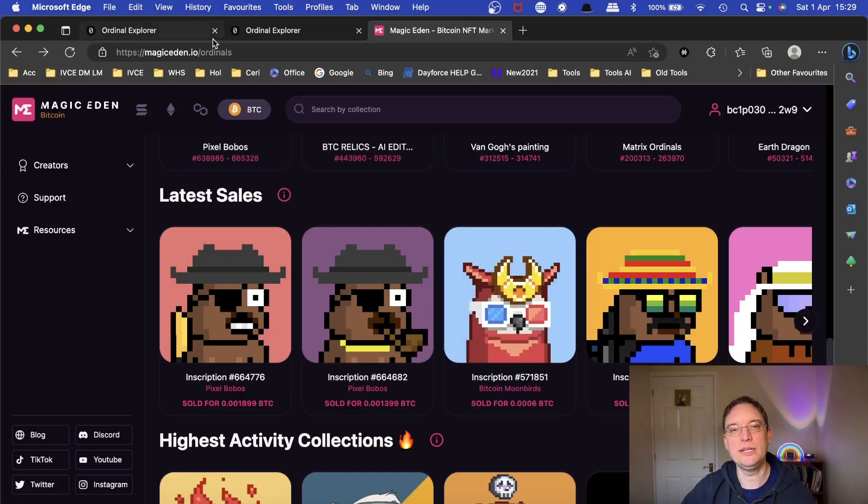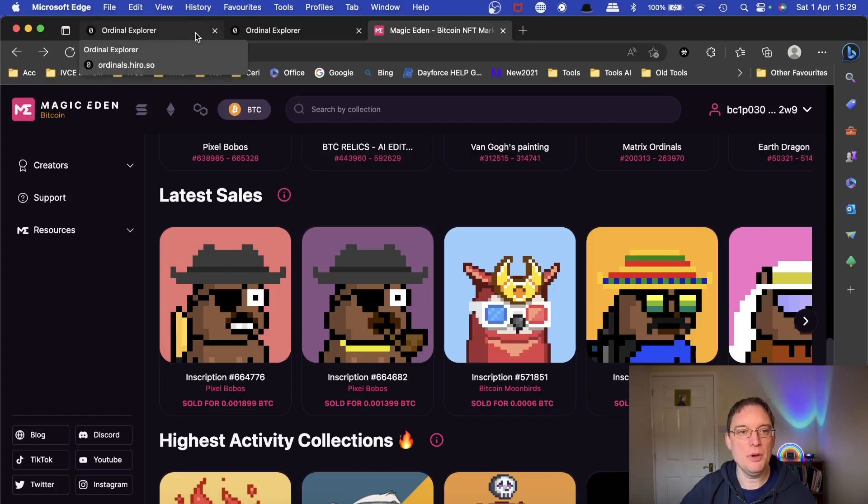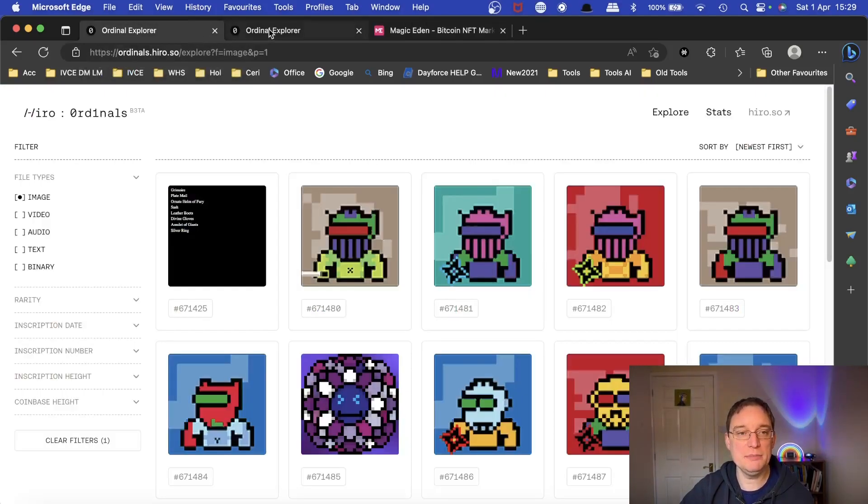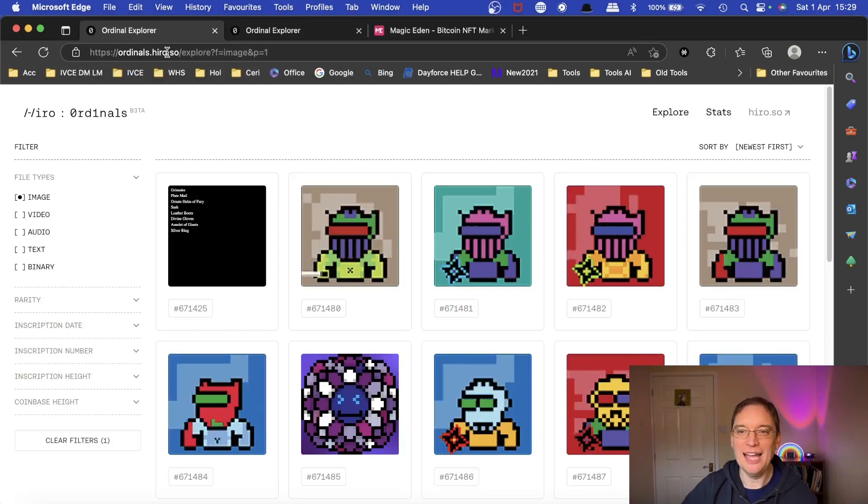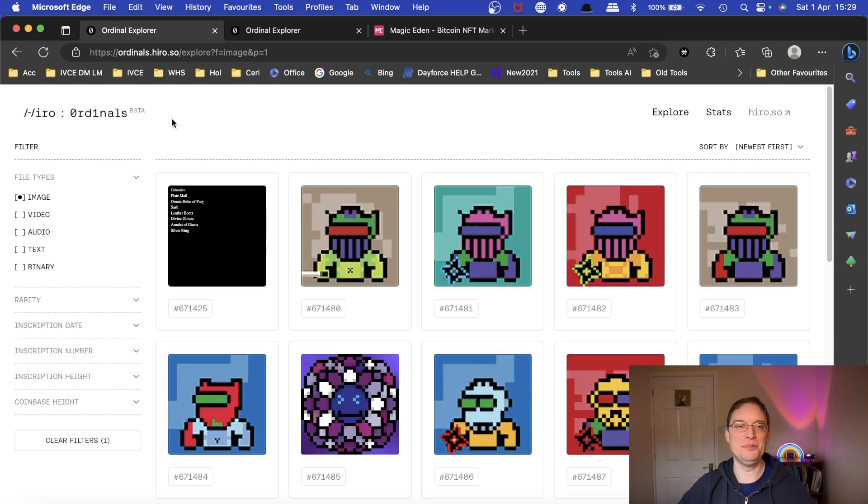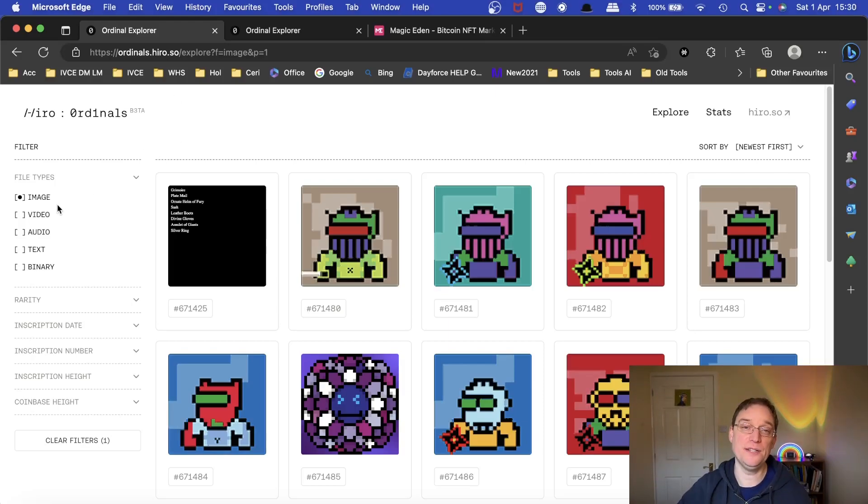There's also Gamma as well that you can check out, but I have a Hiro wallet which basically means that I can go to ordinals.hiro.so and you can do this as well. And then what you're able to do,